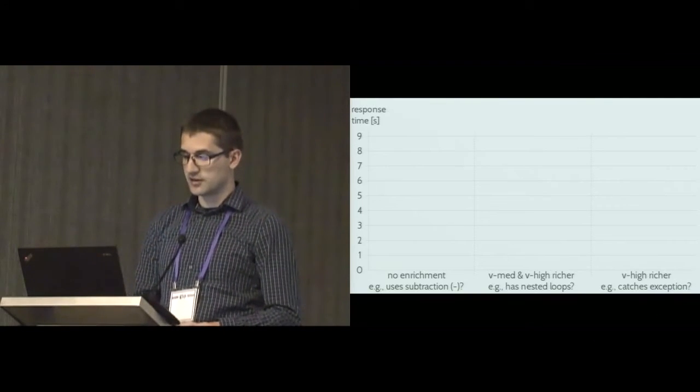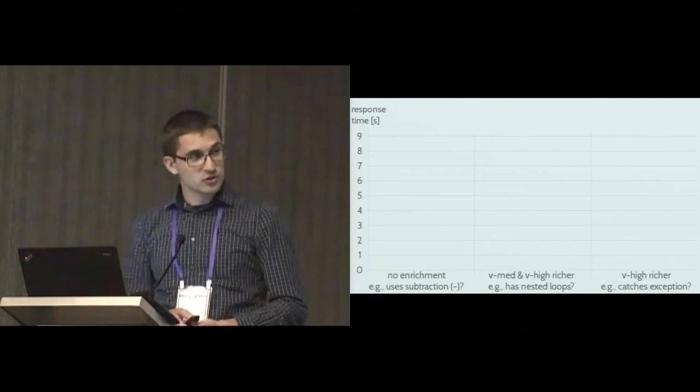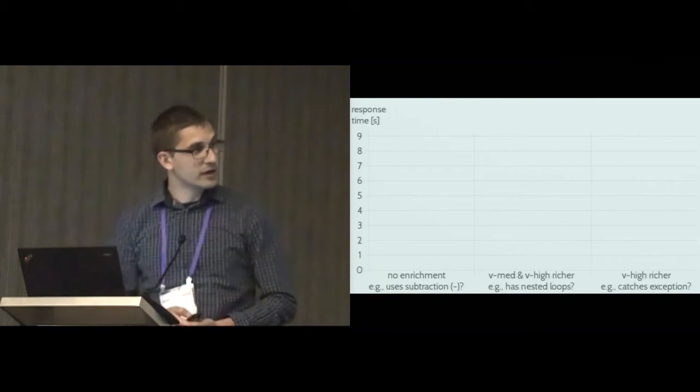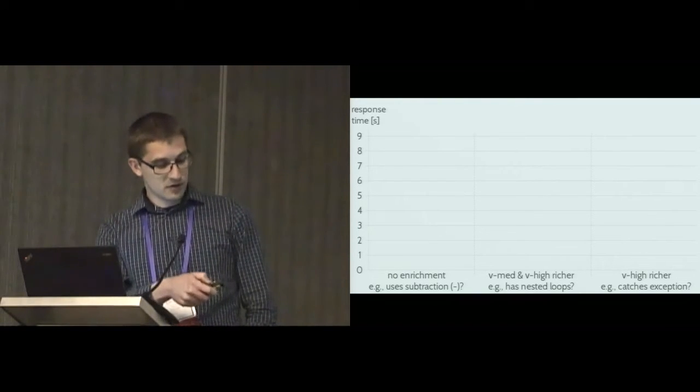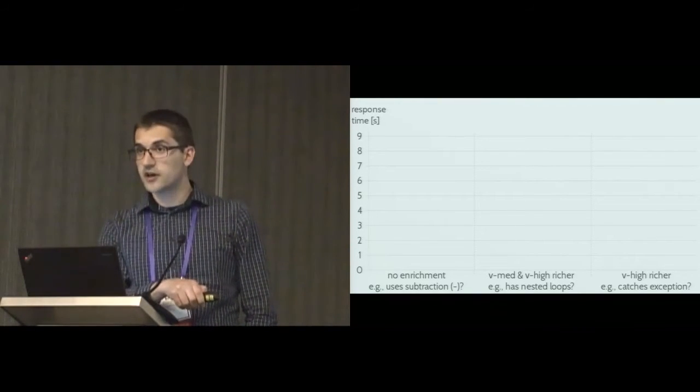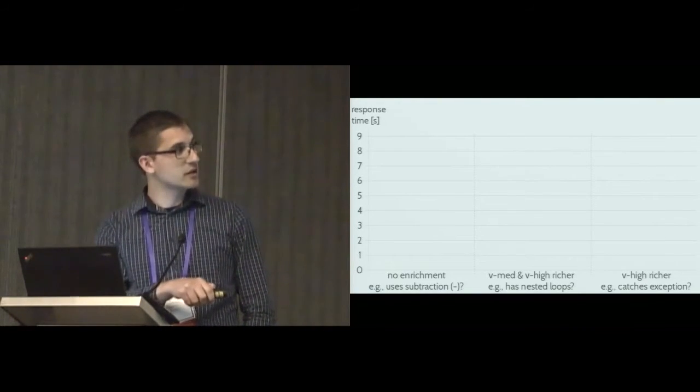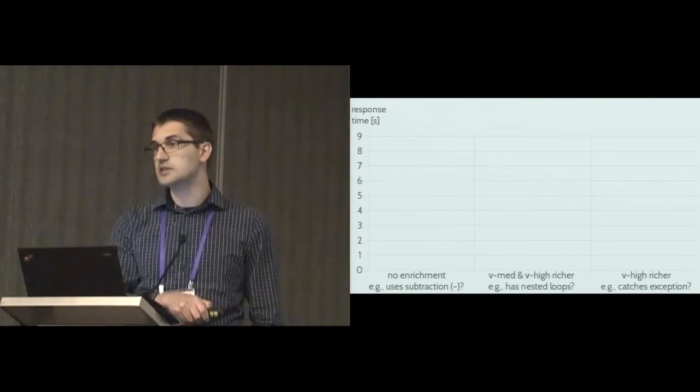When it comes to speed, things are a little bit more interesting. Here I will show you the graph. On the x-axis you see the three different categories of questions and on the y-axis there's the response time in seconds.